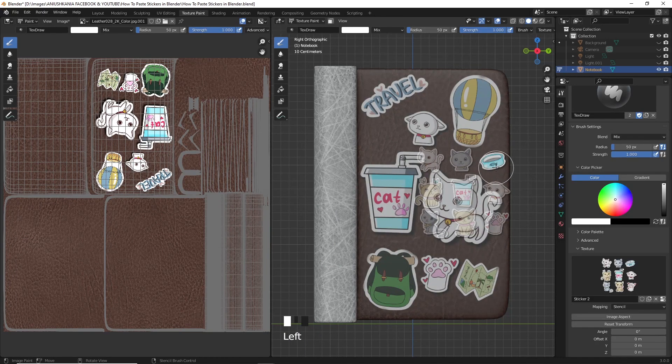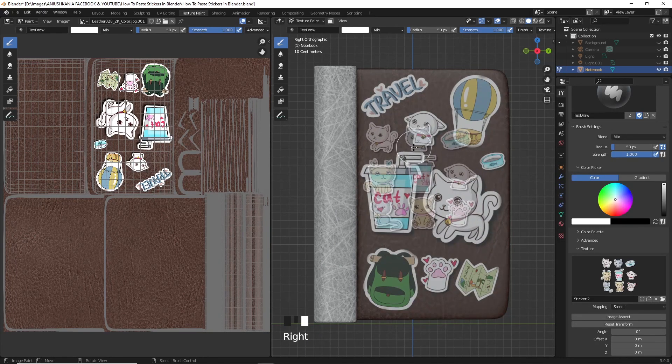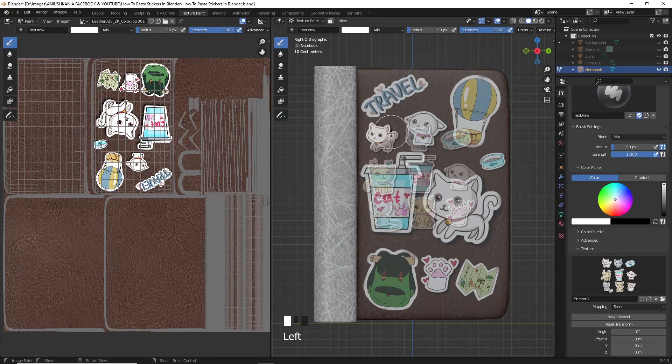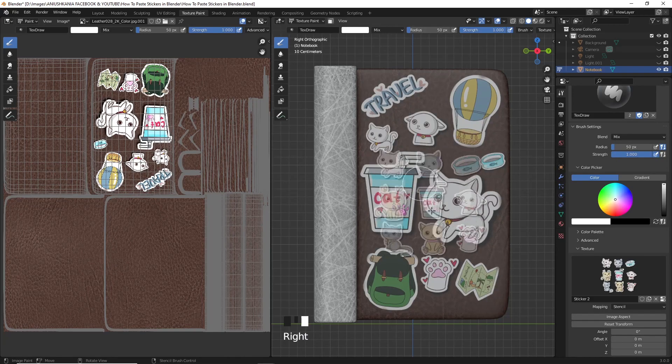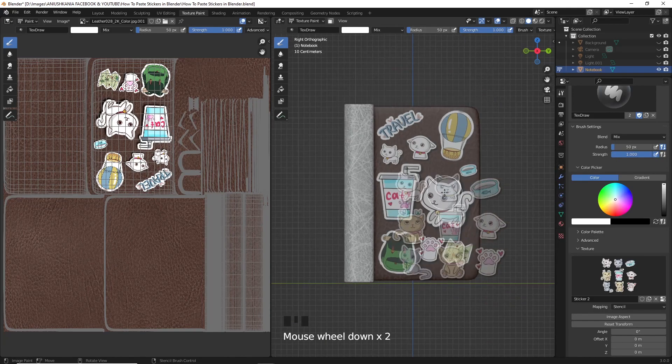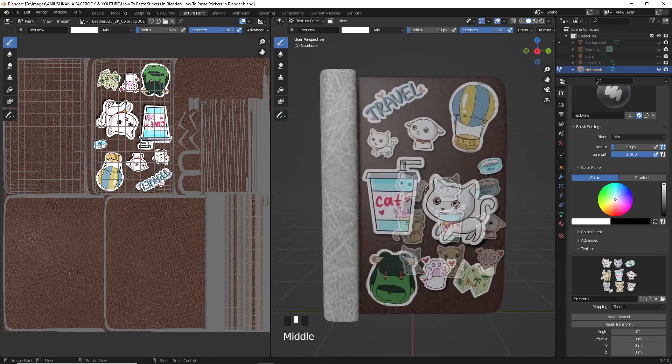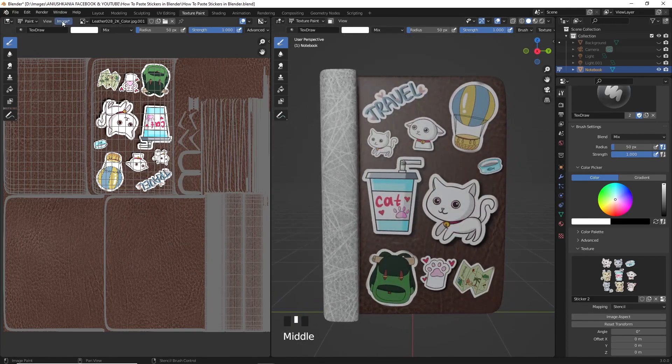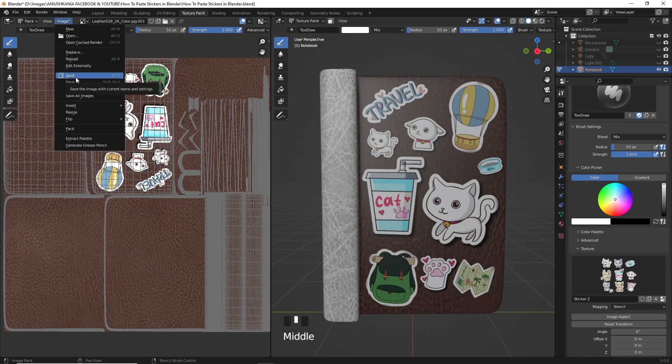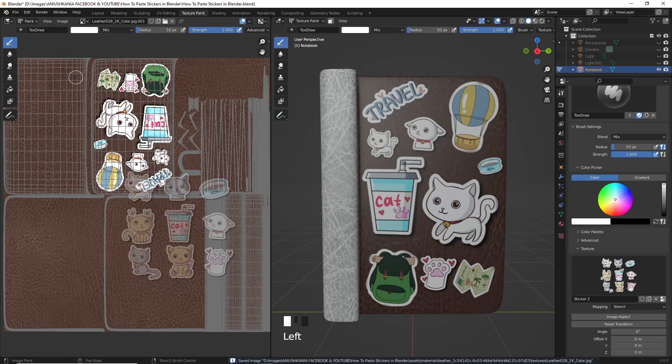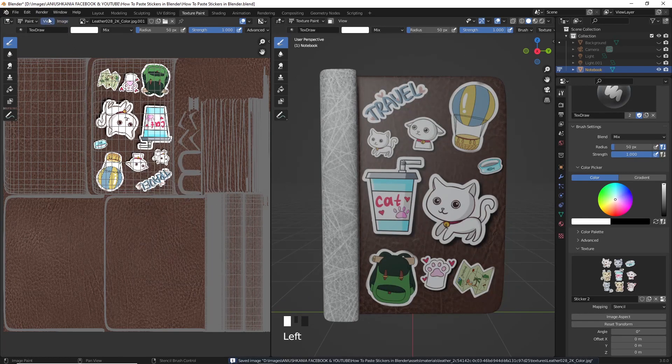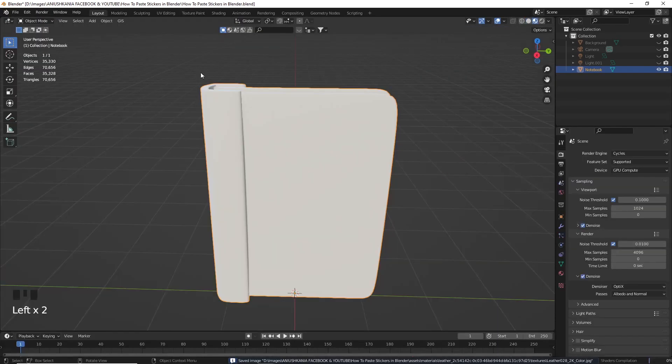You could paste these stickers or any stickers that you find on the internet or even some stickers that you create yourself. The trick is to have a PNG image with a transparent background.